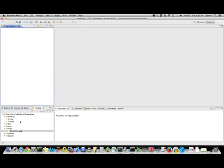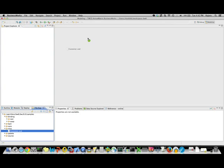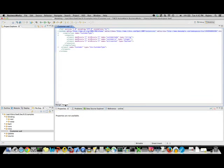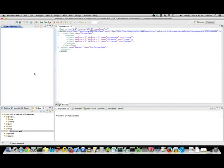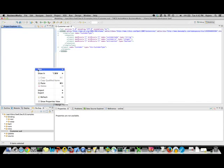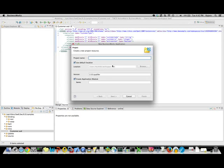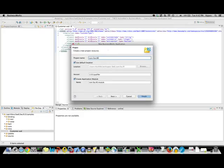We're going to look at an example where there is a customer schema definition that has to be used in order to design the web API. Let's get started. I'm going to create a simple BW application. I'm going to call it com.foo.rest simple.